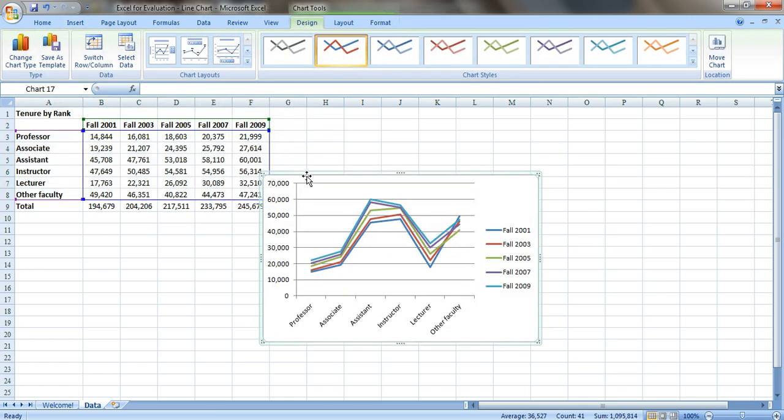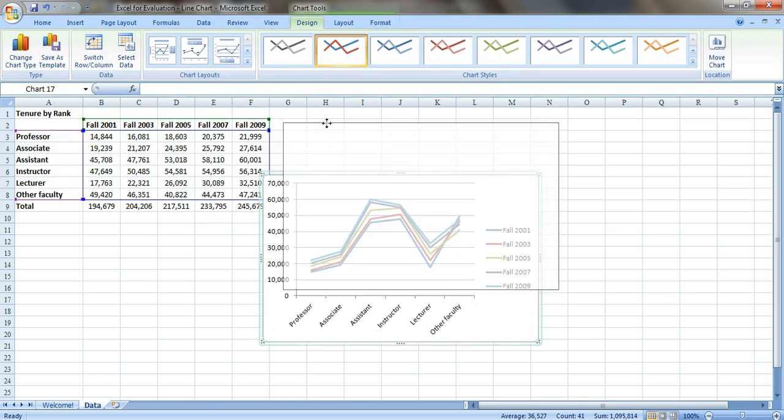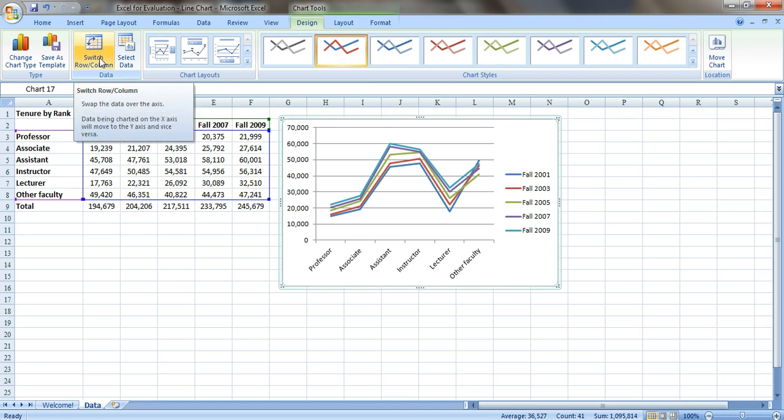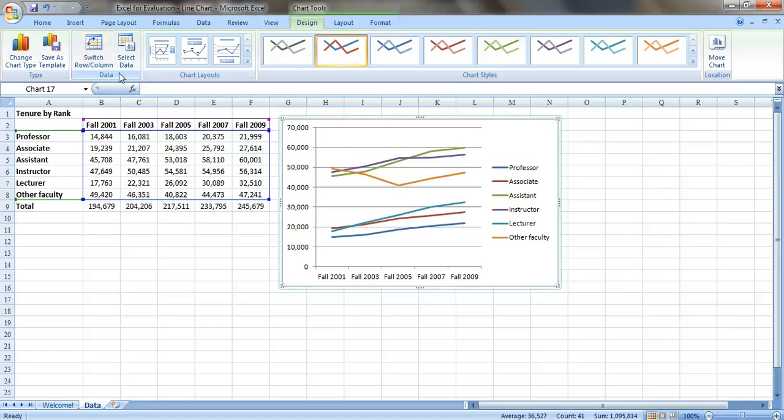Here's our line chart. And in a previous tutorial, I showed you how to switch the row and column. We'll just do it quickly here. Just go to the Design tab and click on Switch Row and Column. So now we have the date ranges across the bottom so we can look at trends.